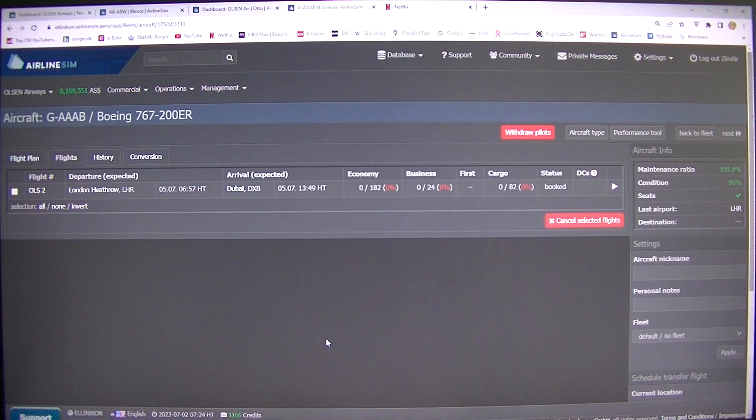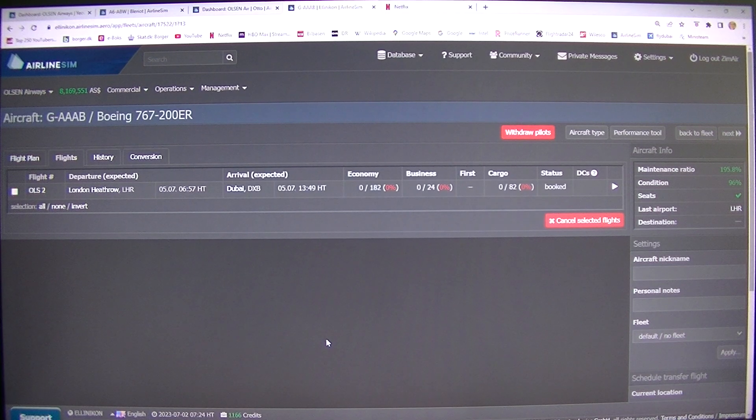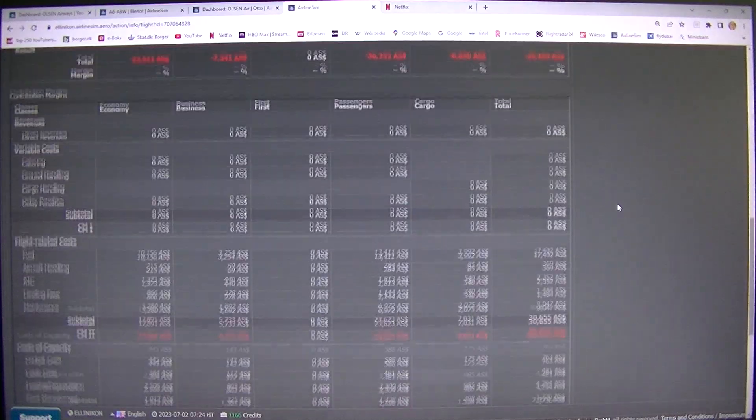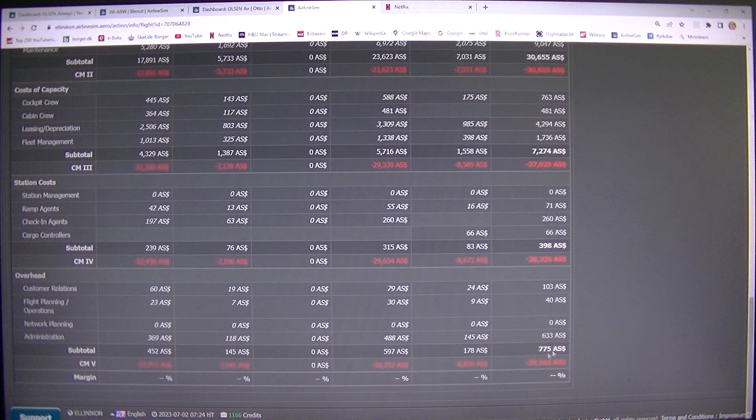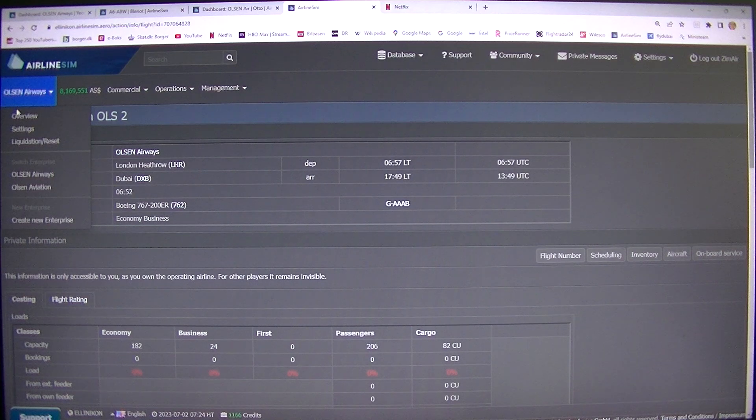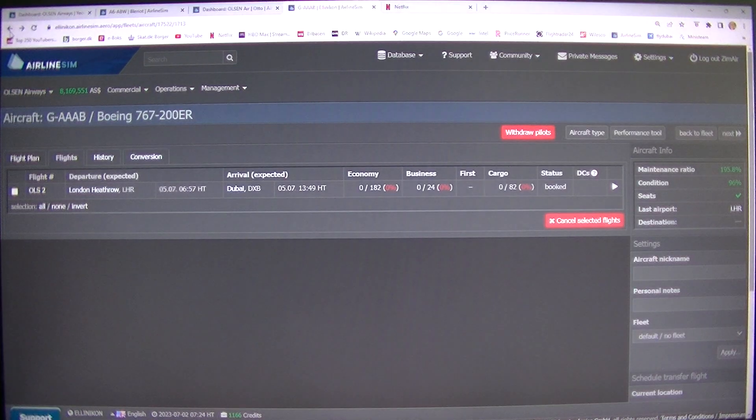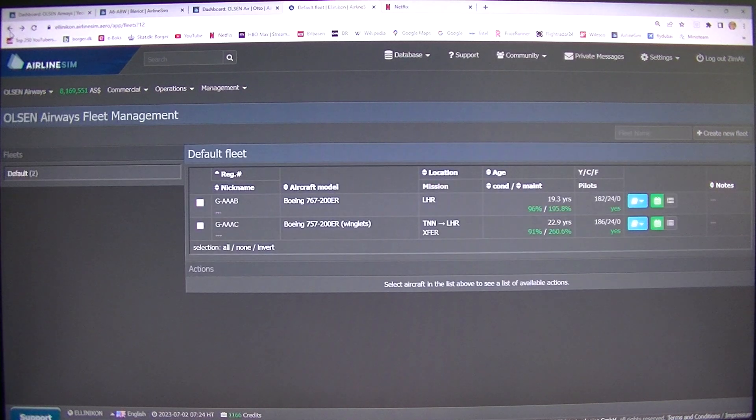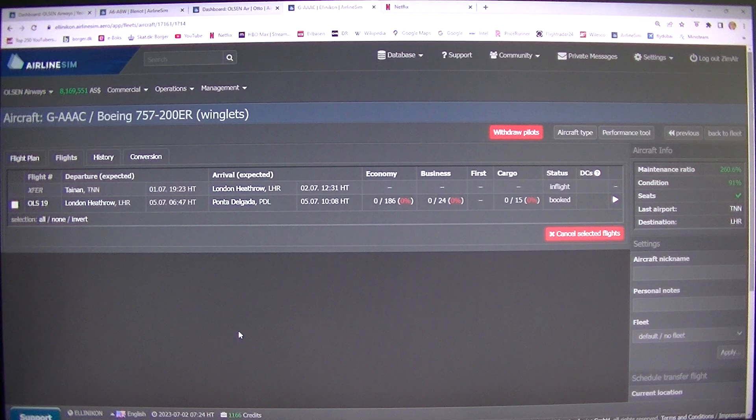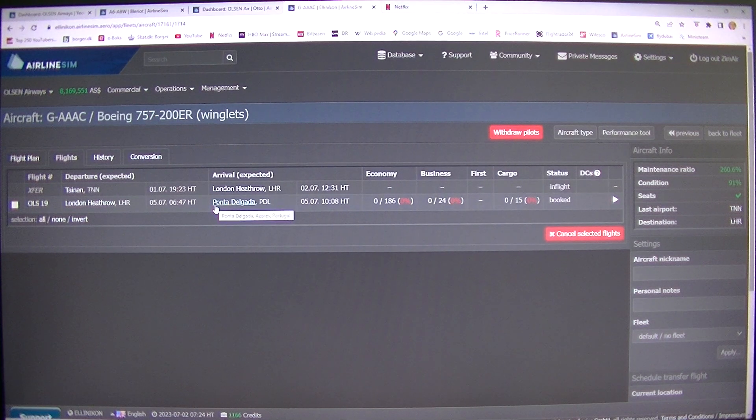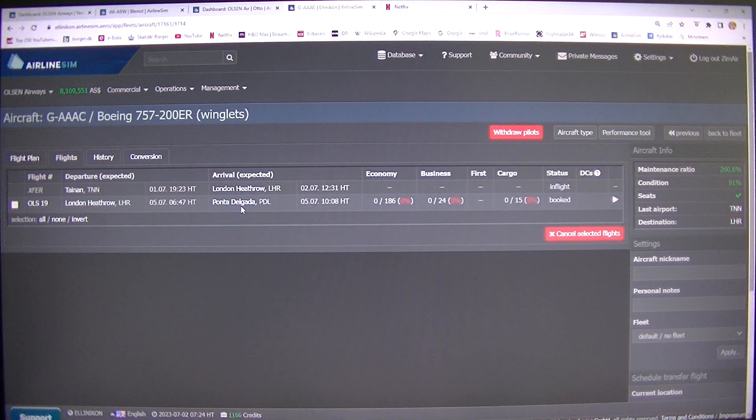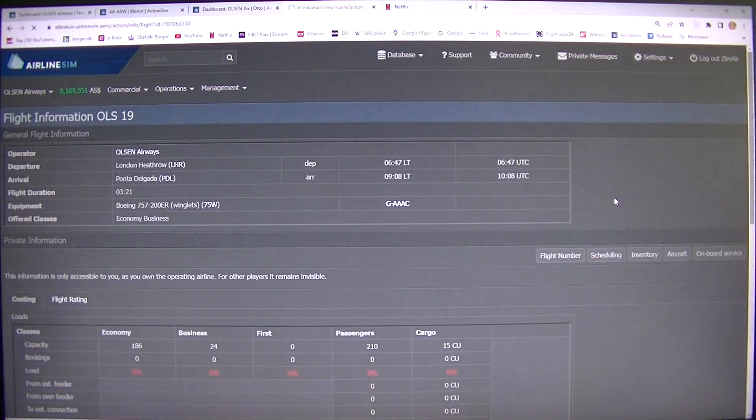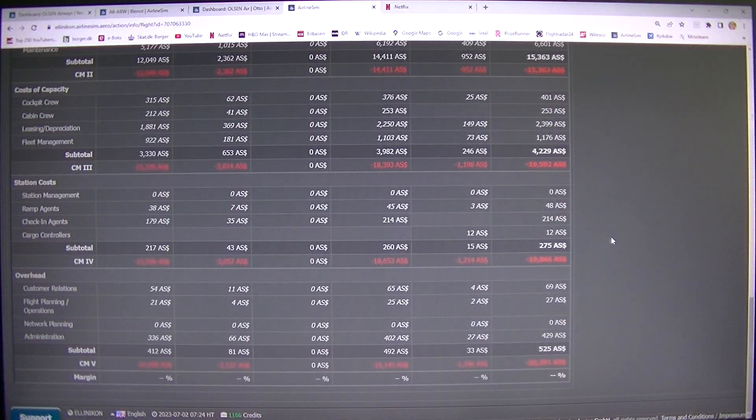And if you don't get any bookings, you are just losing like 50,000, that's 39,000. That's London-Ponta Delgada, that's Portugal, that's Azores Islands.